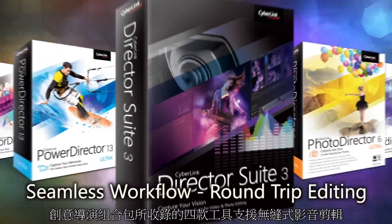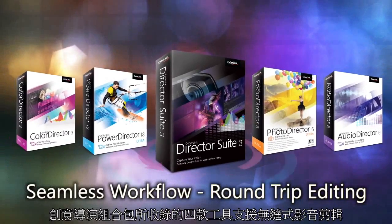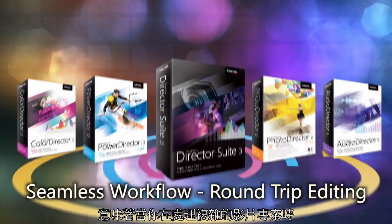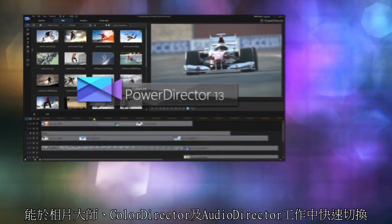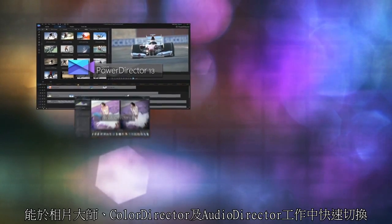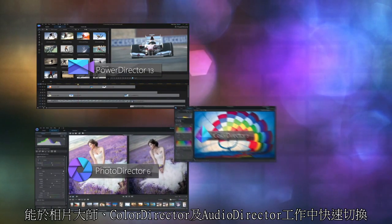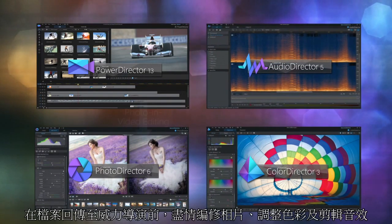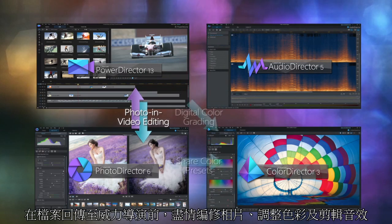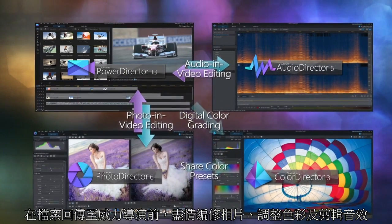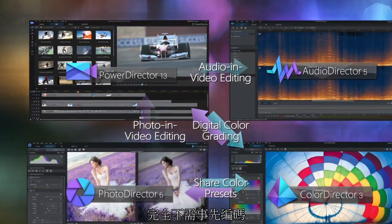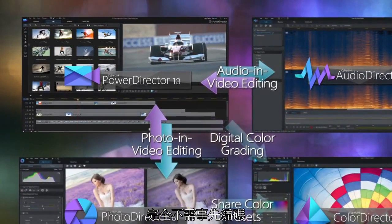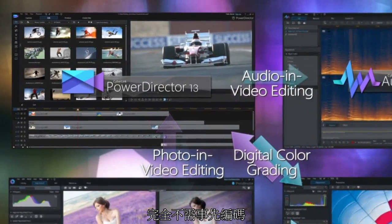The four applications in DirectorSuite support round-trip editing, meaning you can work with footage and complex video projects, then pass the work in progress to PhotoDirector, ColorDirector and AudioDirector to perform photo adjustment, color grading and audio editing tasks, before sending the adjusted result back to PowerDirector's timeline, all without rendering in advance.